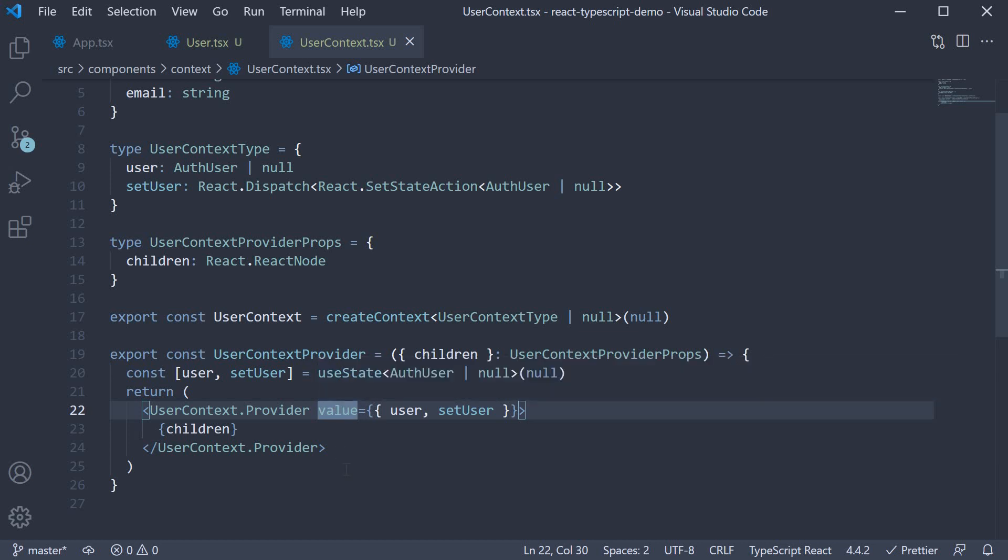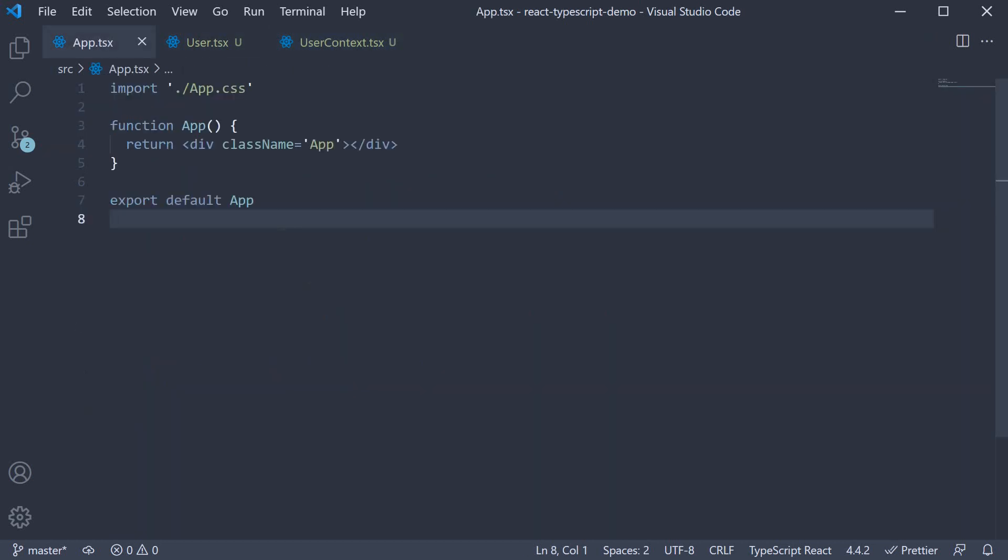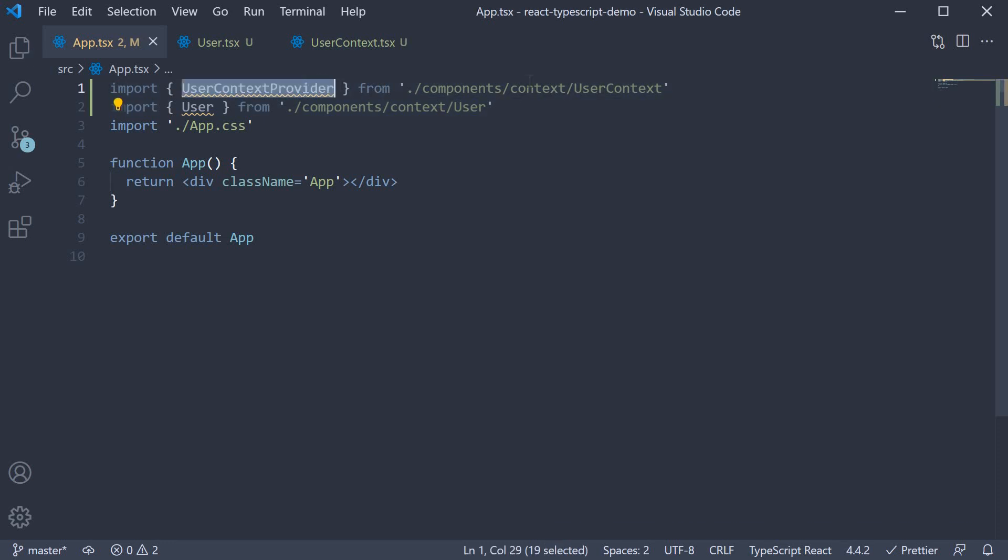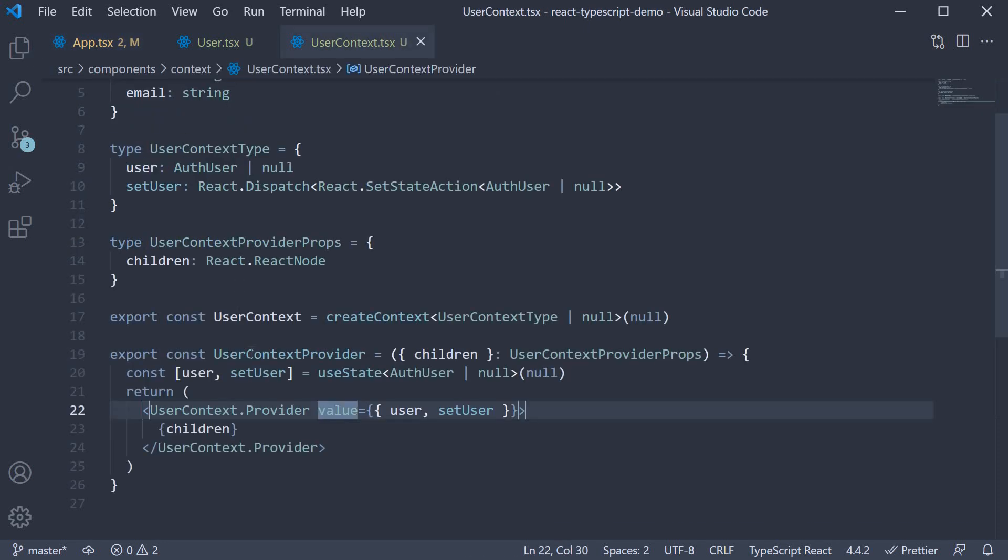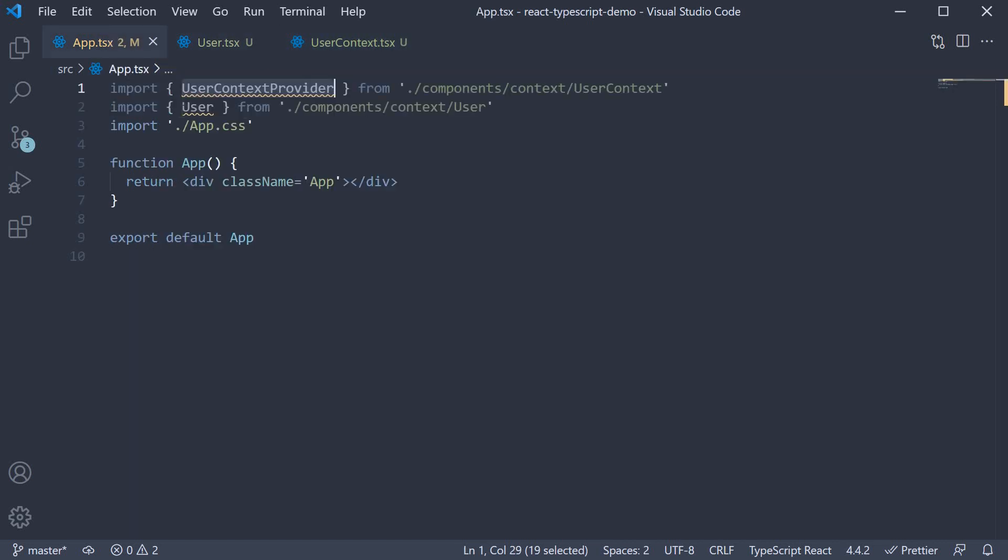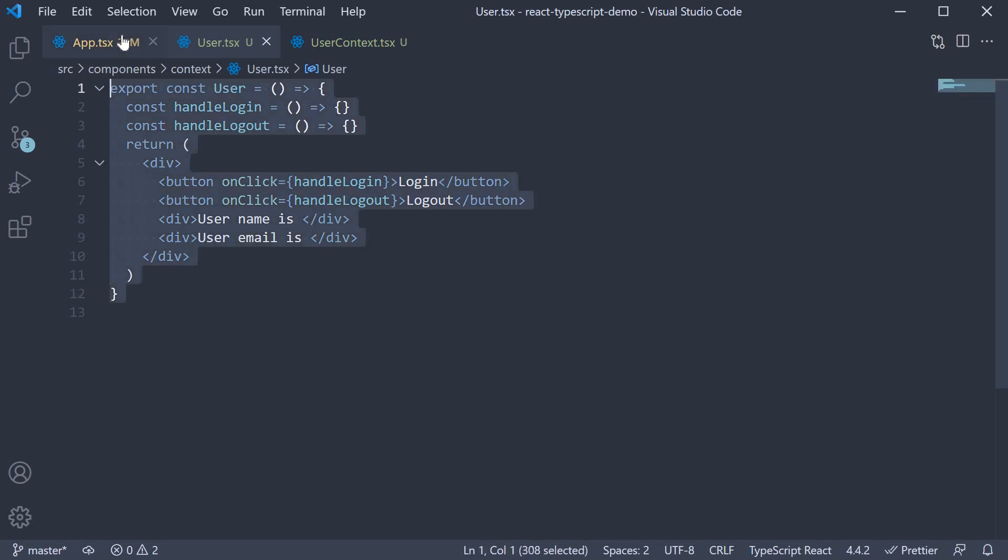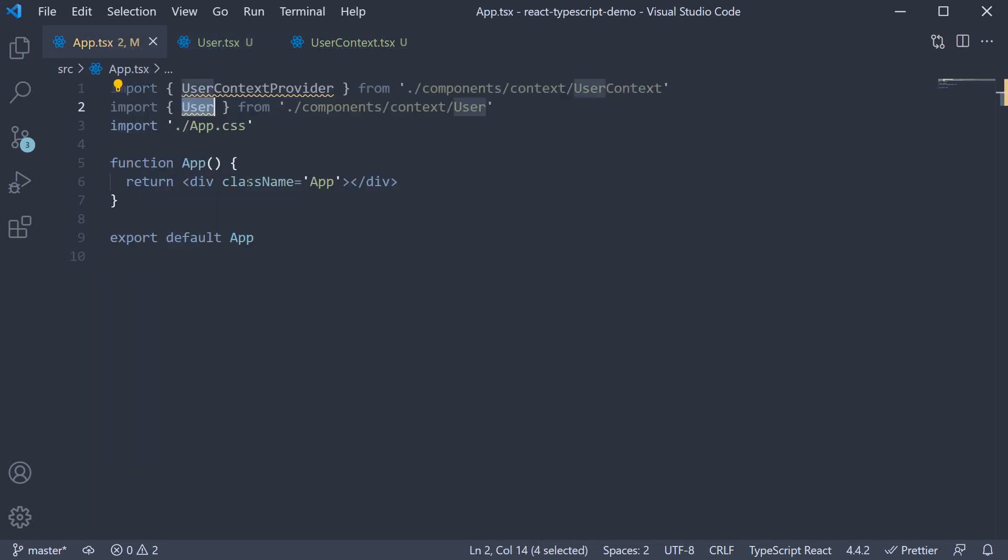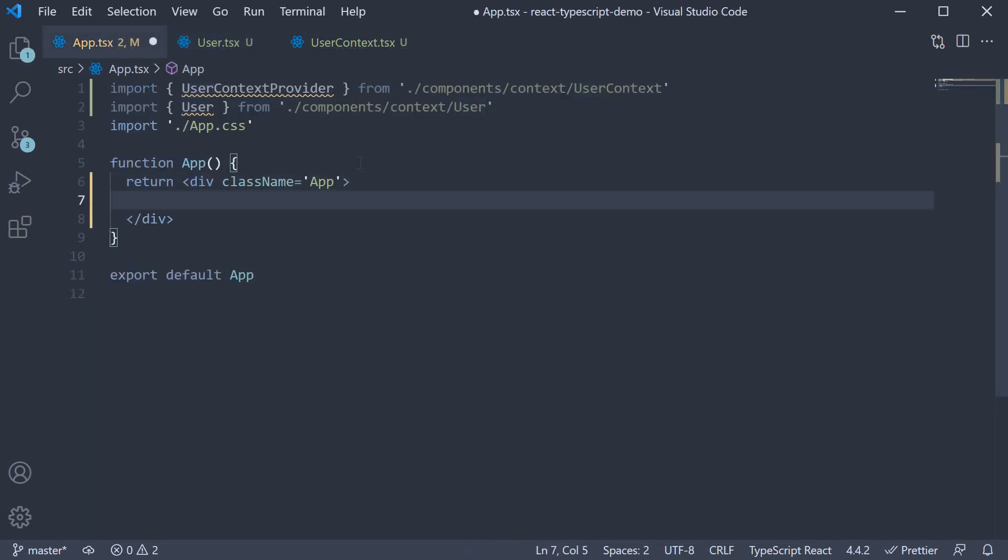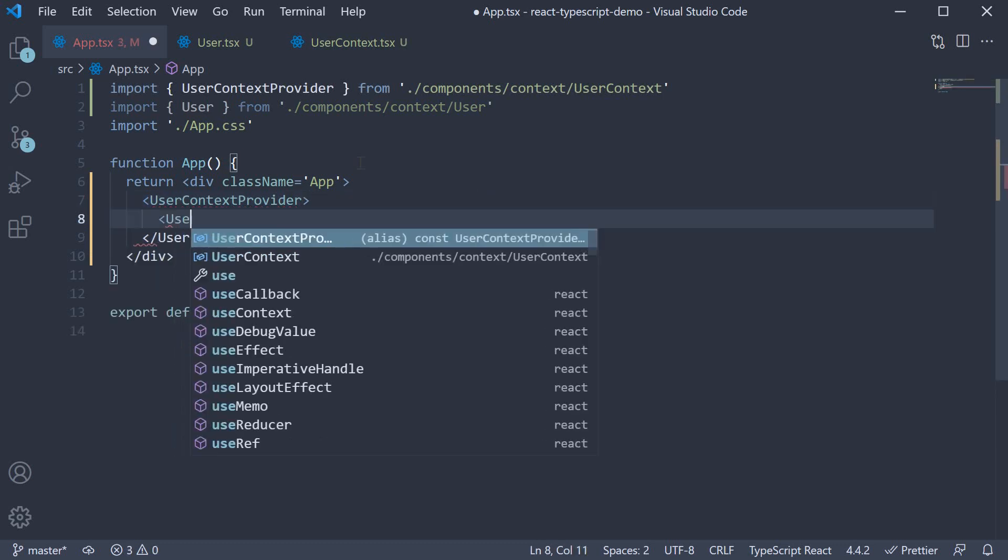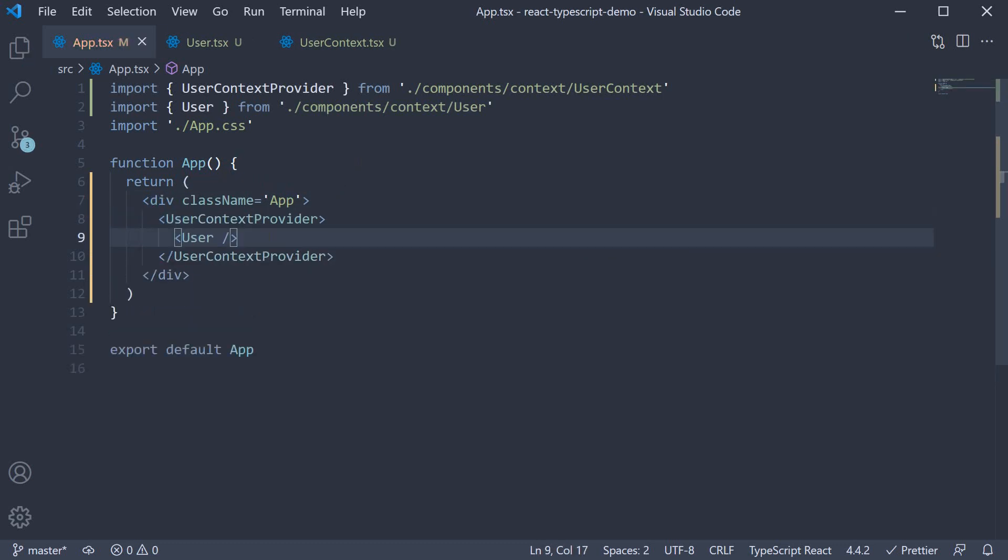For step 4, let's wrap our user component with userContextProvider. In app.tsx, at the top, import both the components from their respective files. So userContextProvider from userContext. And the user component from user.tsx. In the JSX, userContextProvider. And we wrap the user component.